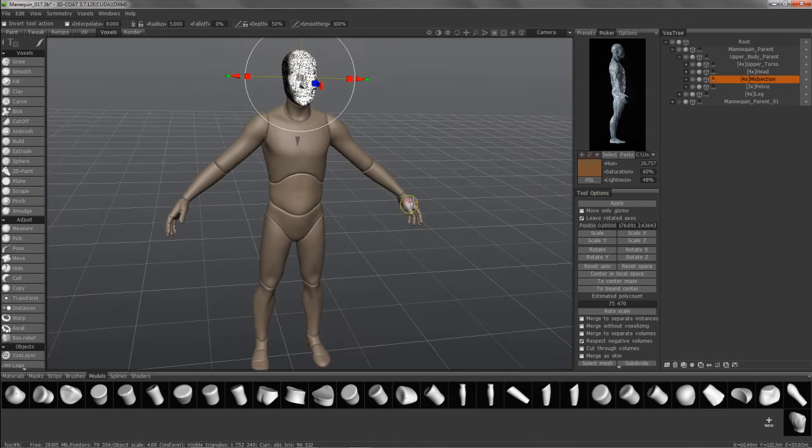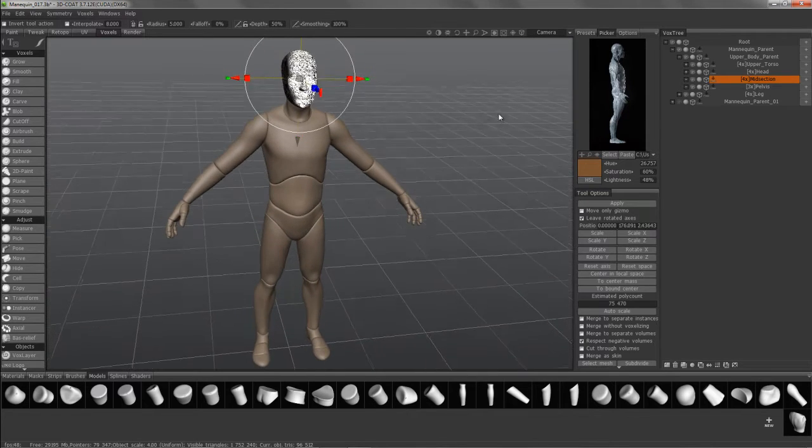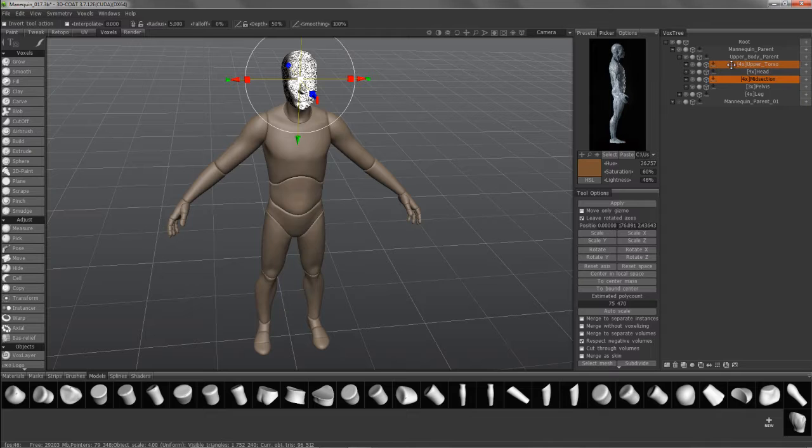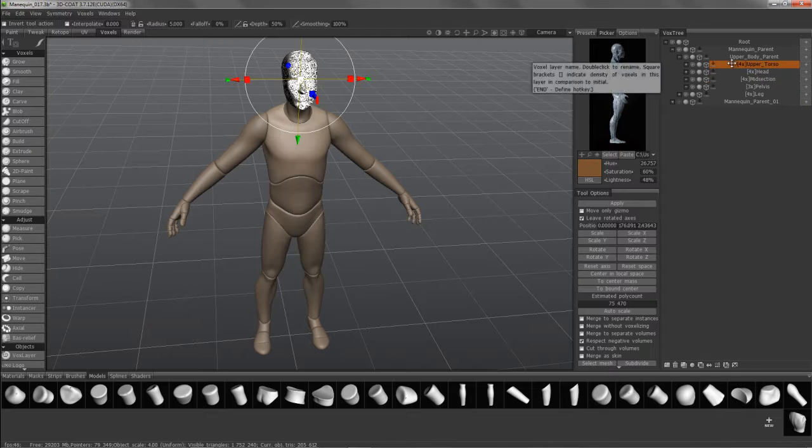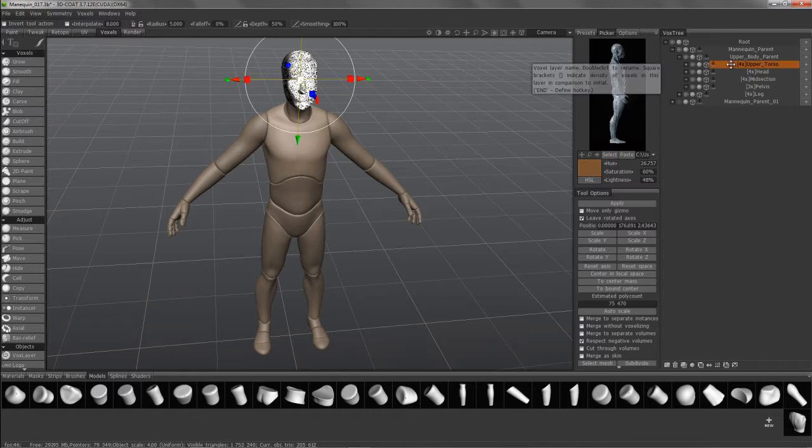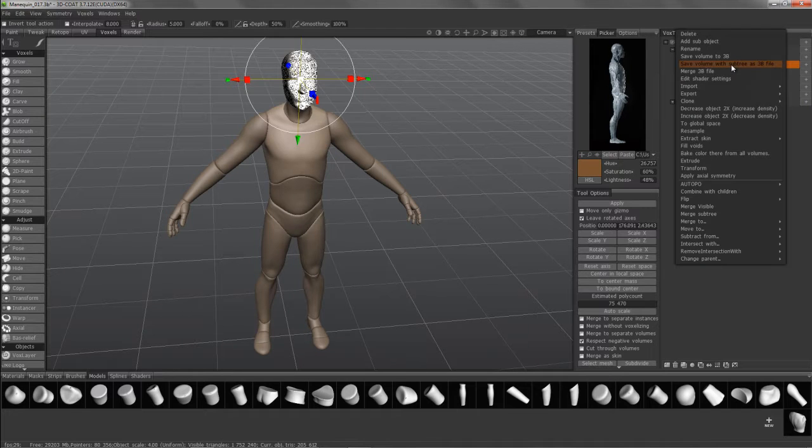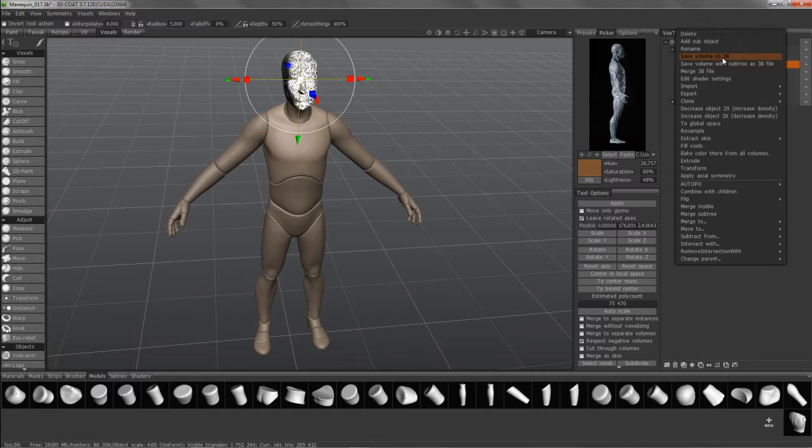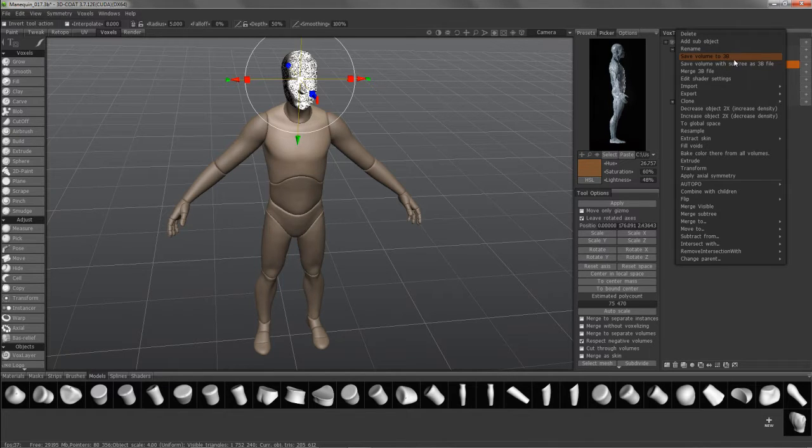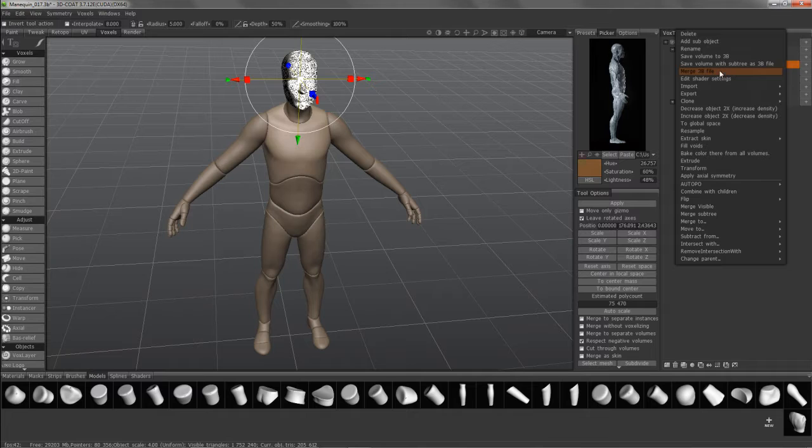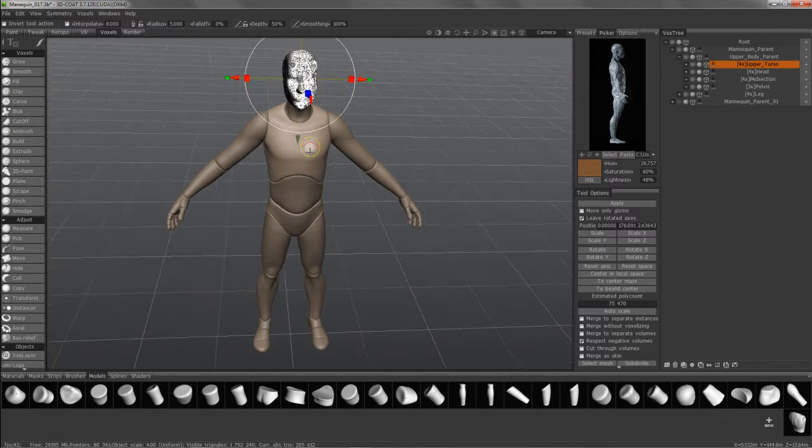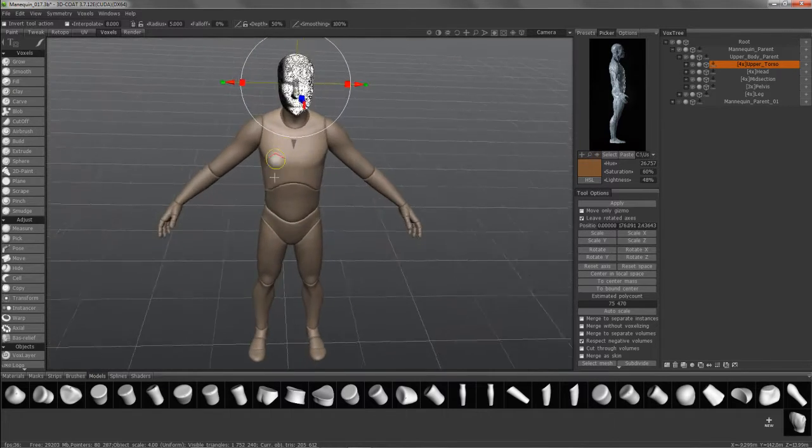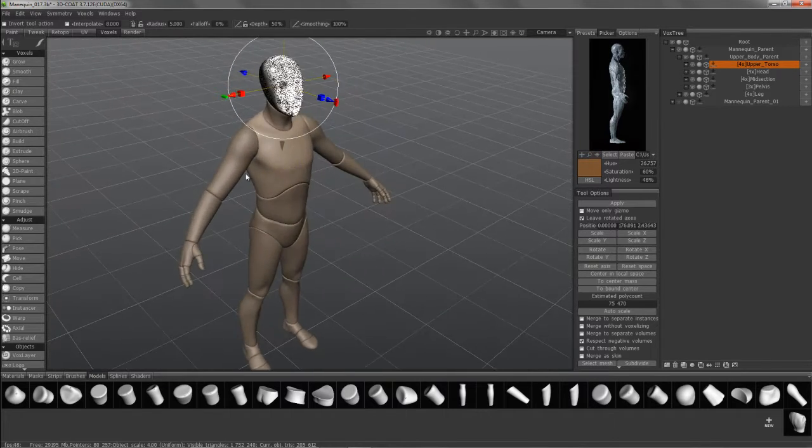You also have the option, if you like, to at any point in time take a layer, right click, and save the volume as a 3D Coat file. The .3v is a native 3D Coat file that will come in exactly as it is in the scene. Same shader, the same scale, same position, same name,